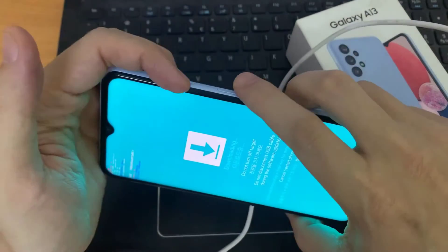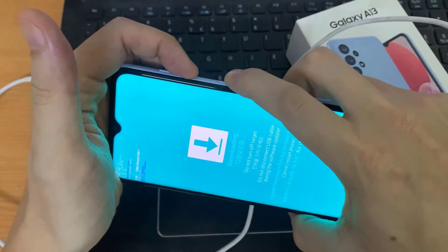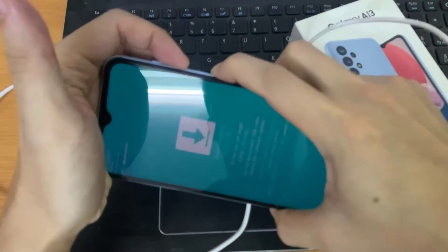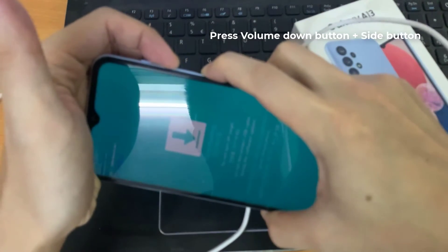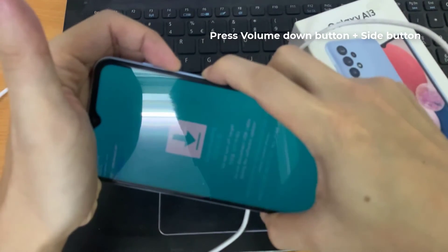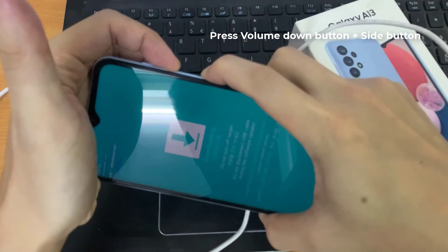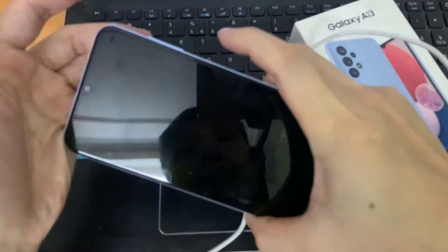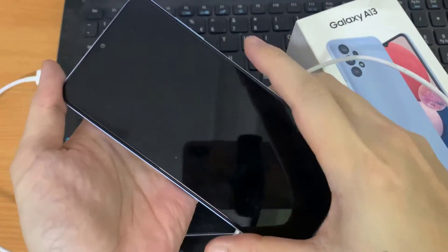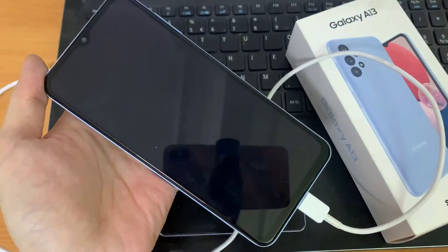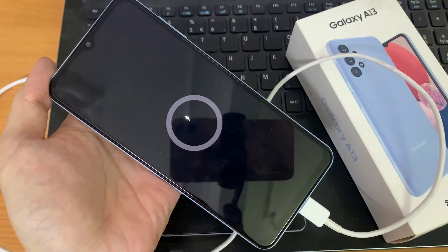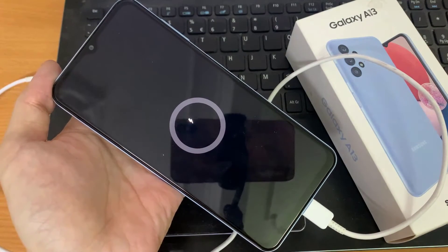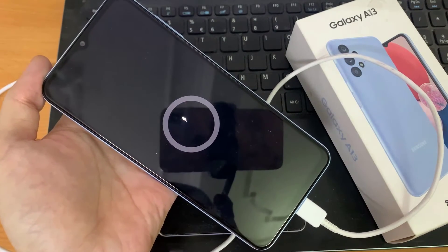If you want to exit download mode, you can press on the volume down key plus the side key for more than 7 seconds. That is how you can exit download mode. Once you have exited, you can unplug the USB cable.